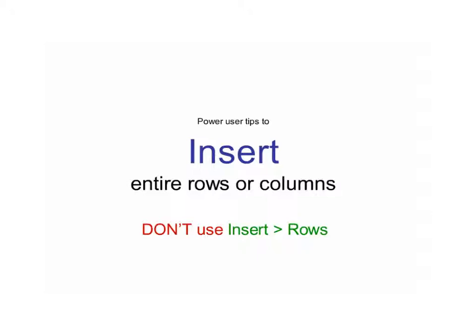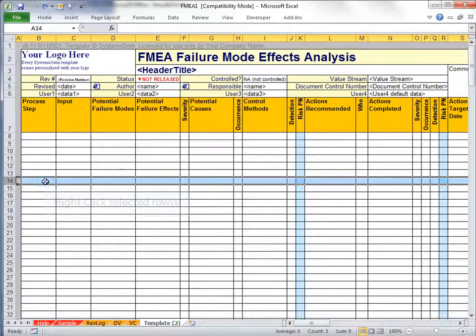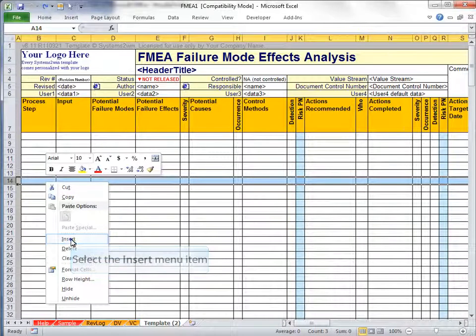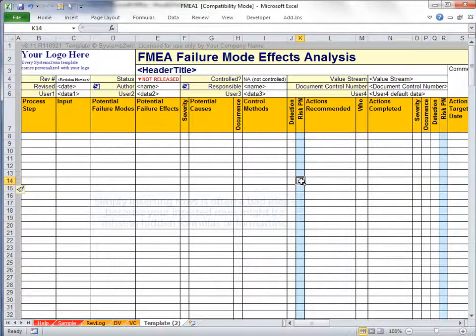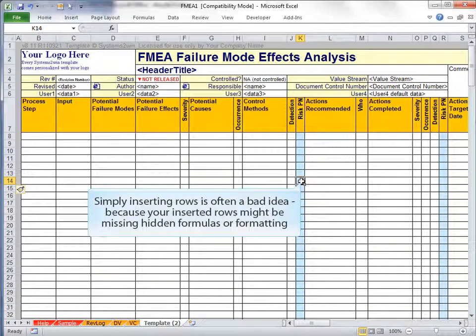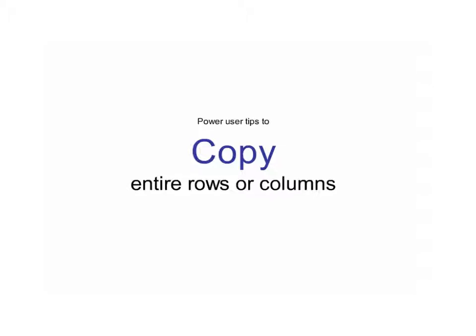So how do we insert new columns or rows? A newcomer to Excel might simply right-click Insert Rows, and on some simple spreadsheets you can get away with that, but it's often a bad idea because your inserted rows might be missing hidden formulas or formatting that you might not even notice are missing at first glance. The right way is to copy blank rows or columns that already contain the formulas and formats you want in your new ones.